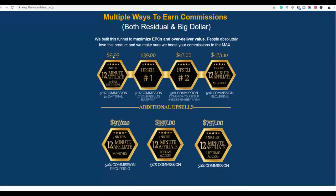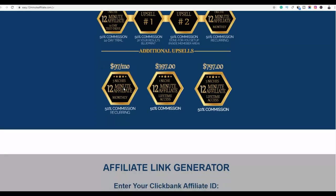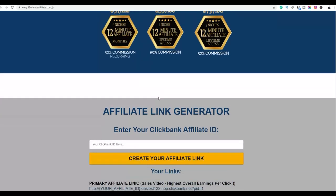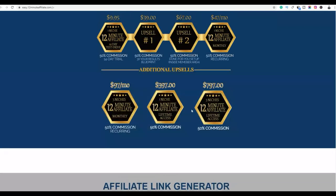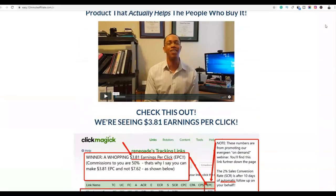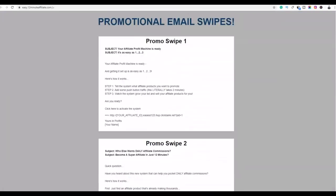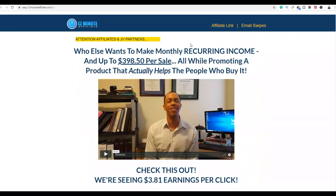These are the upsells: the front-end price is $9, the first upsell is $99, and there's a $7 per month membership — so if the person buys that membership you are going to be making recurring sales every month from that prospect. If the person continues to buy other upsells in the funnel you are going to be making a lot more money. This is a very good product to promote because you can make a lot more money per sale — just from one client.